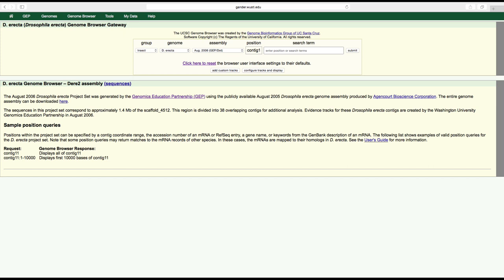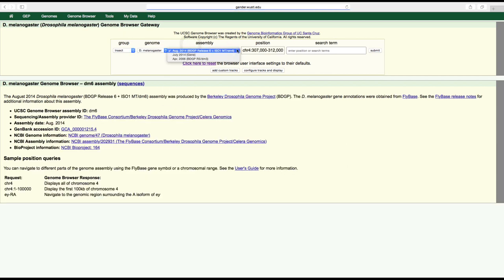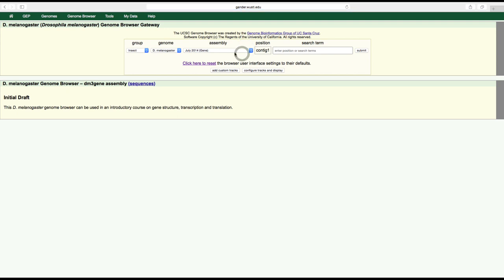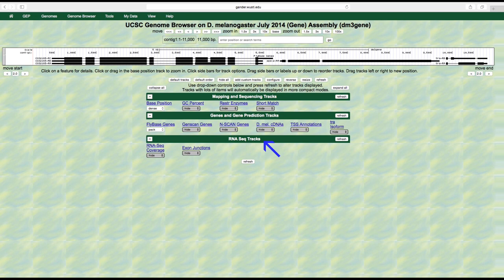We are once again using the July 2014 genome assembly of D. melanogaster and focusing on chromosome one. The RNA-Seq track section contains results from sequencing mRNAs and then mapping these sequencing reads against the genome. Hence, regions with RNA-Seq read coverage usually correspond to regions in the genome that are being transcribed.